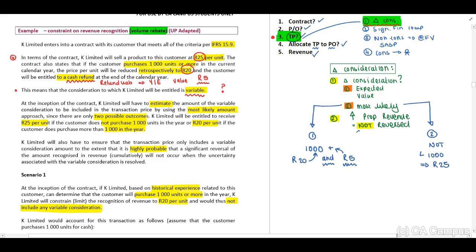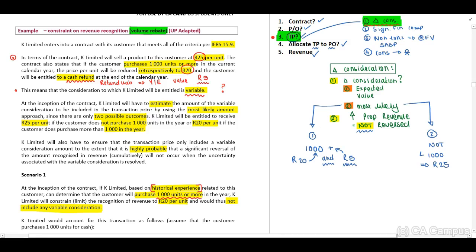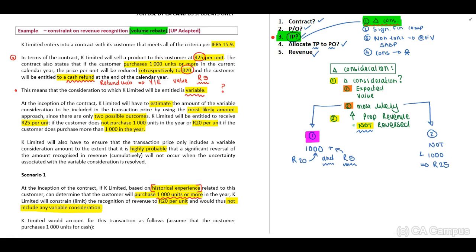We need to determine that it is highly probable that the revenue will not be reversed. In scenario one, based on historical experience related to this customer, they can determine the customer will purchase a thousand units or more. Therefore we apply option one — we account for the revenue and ensure we provide for the refund liability.